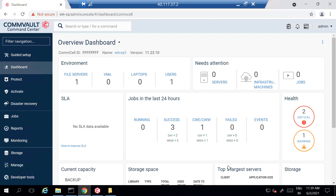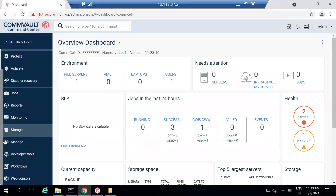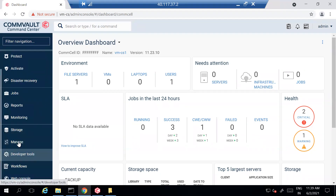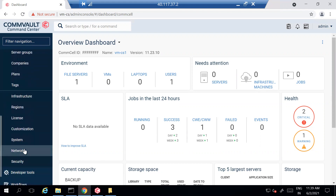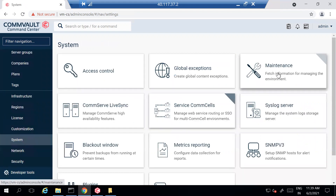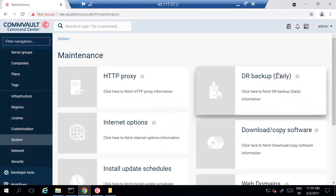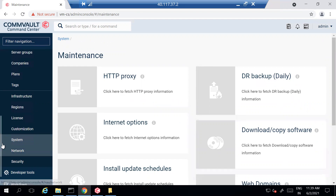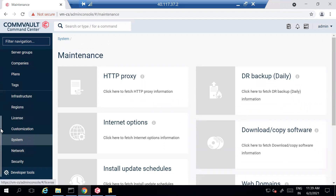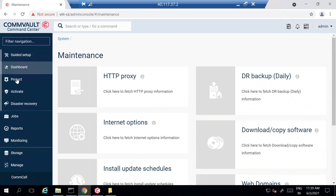Assuming that you have already downloaded the latest software and your software cache is up to date. To check the software cache or download the software, you can go to Manage, and under the system go to Maintenance, where you can download or copy the latest software.